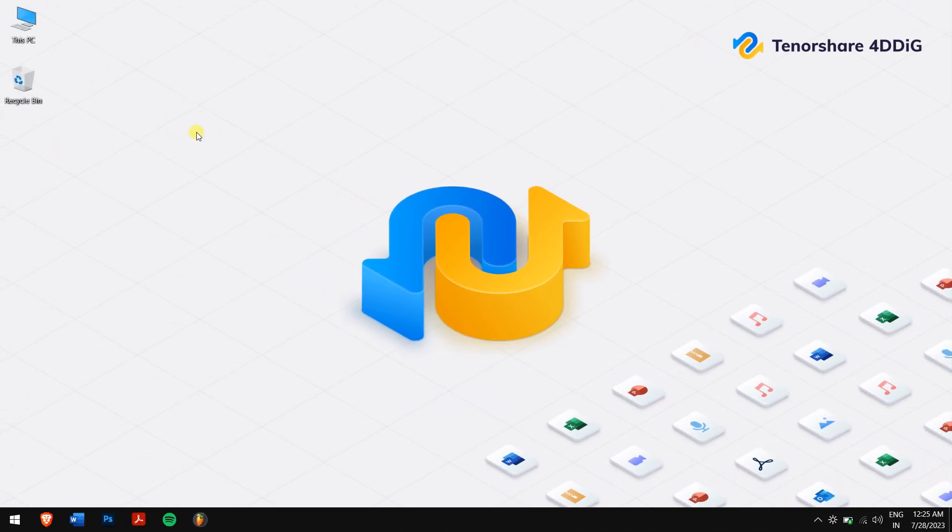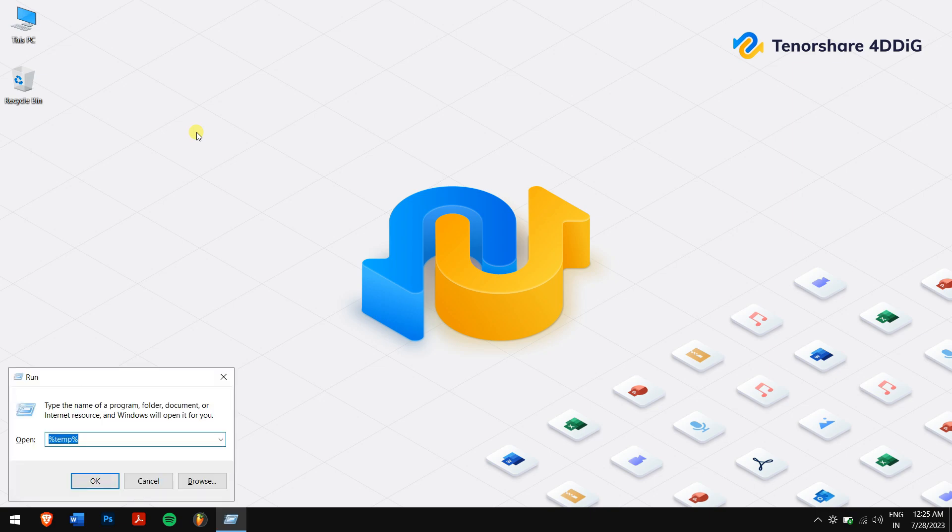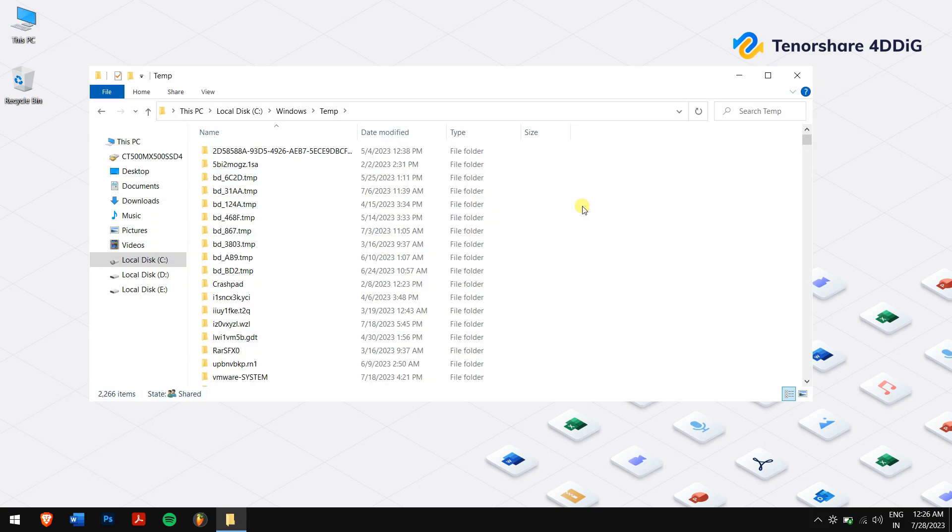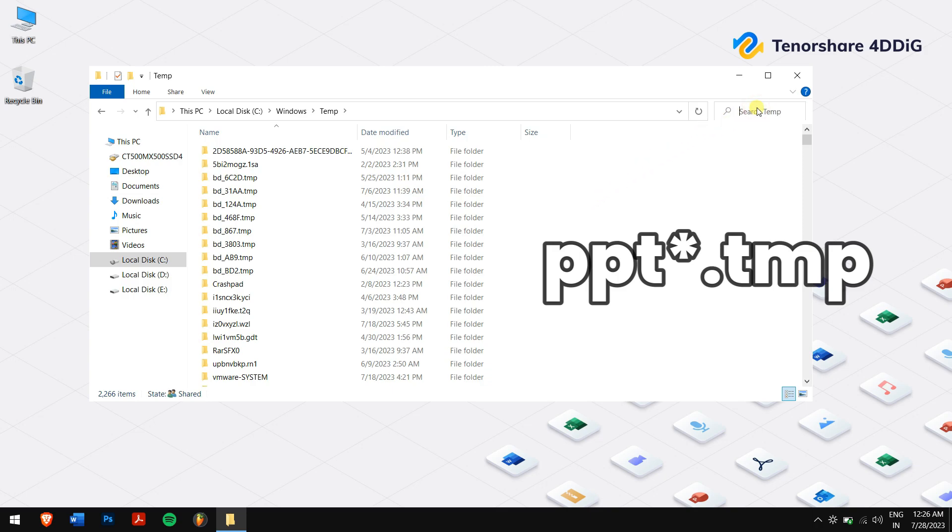To access these hidden gems, press the Windows+R keys together, then type in %temp% and hit Enter. Here's the key: look for files with the name starting with PPT and ending with .tmp.